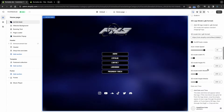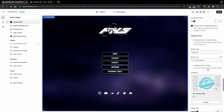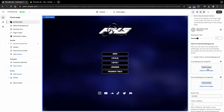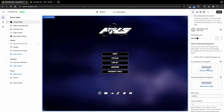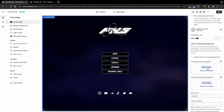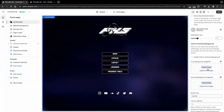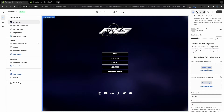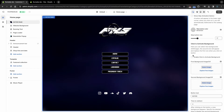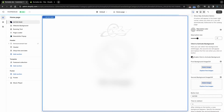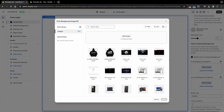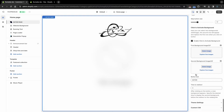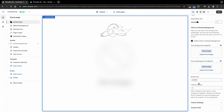Let's return to the last Enter page setting: activating the second background on button click. You may have seen sites with such an effect. First, activate this feature and select the first background. Then select the background that should be activated by click, as well as the time for how long the second background should be played until the redirection works.